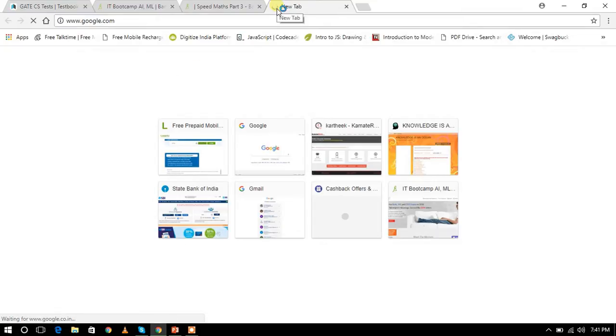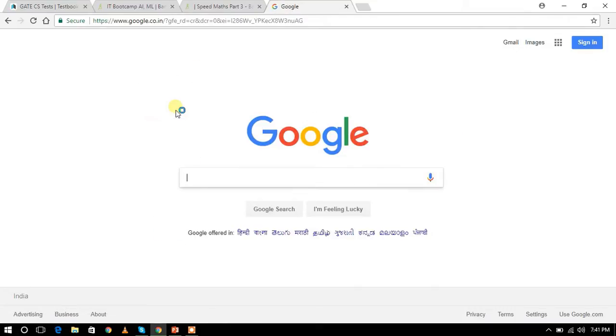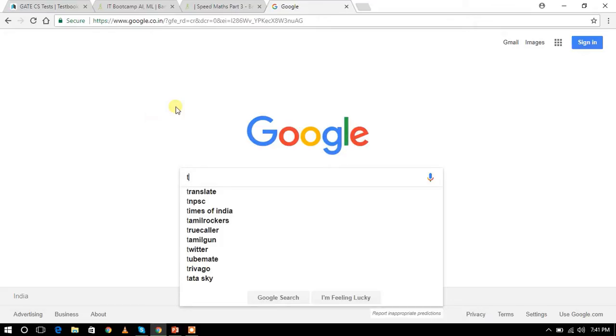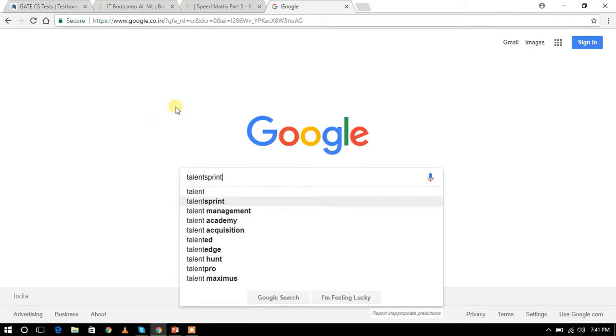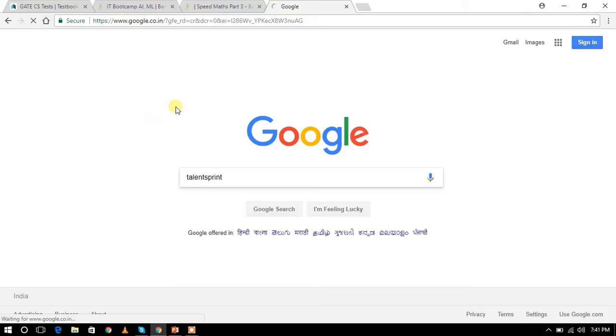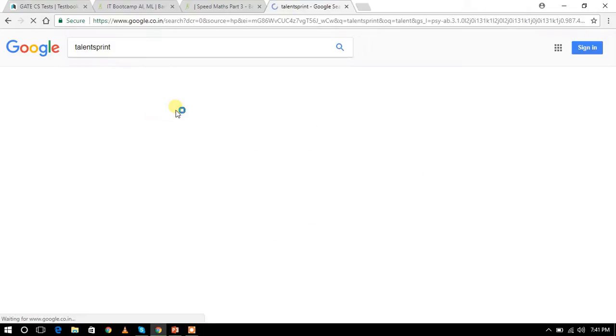First, go to Google and type Talent Sprints. You can click on Talent Sprint.